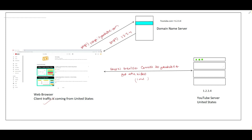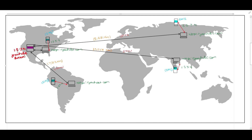Now I am getting a lot of traffic from all around the world — like Russia, China, Brazil, India, Poland — everywhere I am getting traffic. The YouTube server has IP address 1.2.3.4. The client from the United States queries the DNS, gets 1.2.3.4, and retrieves videos from the YouTube server. Now suppose we are getting traffic from Russia.